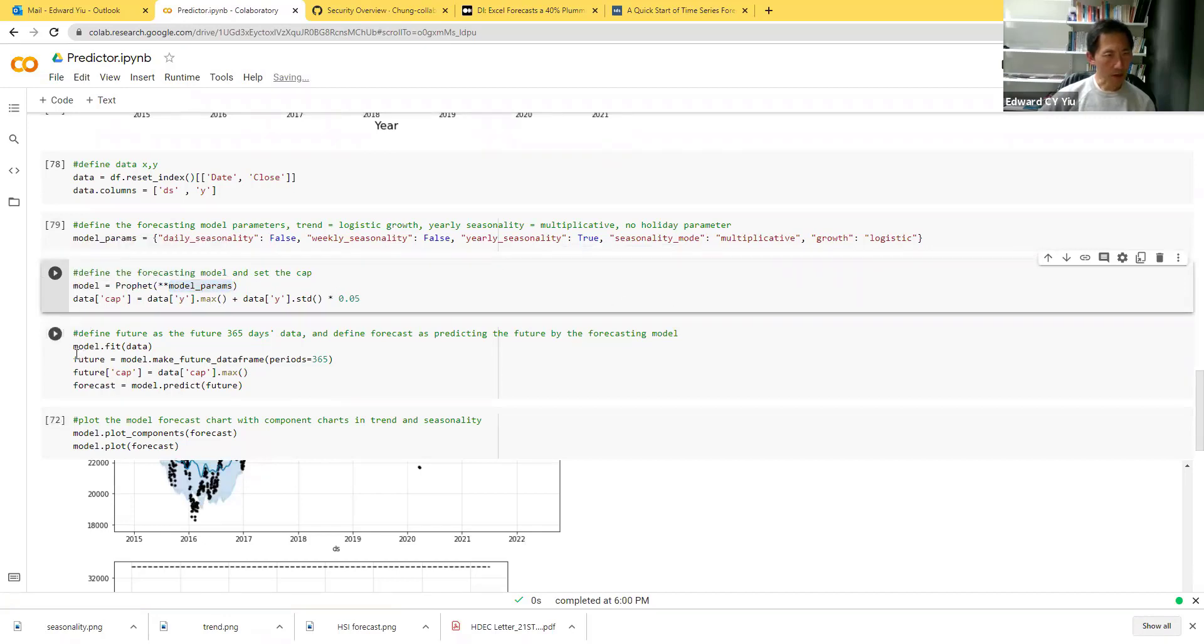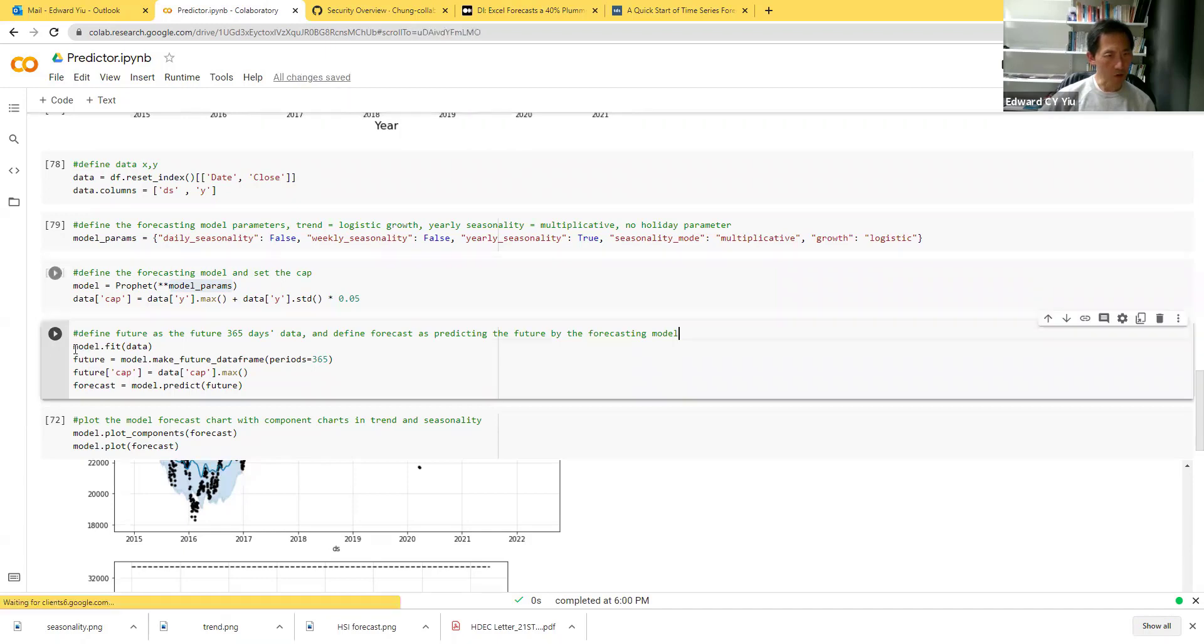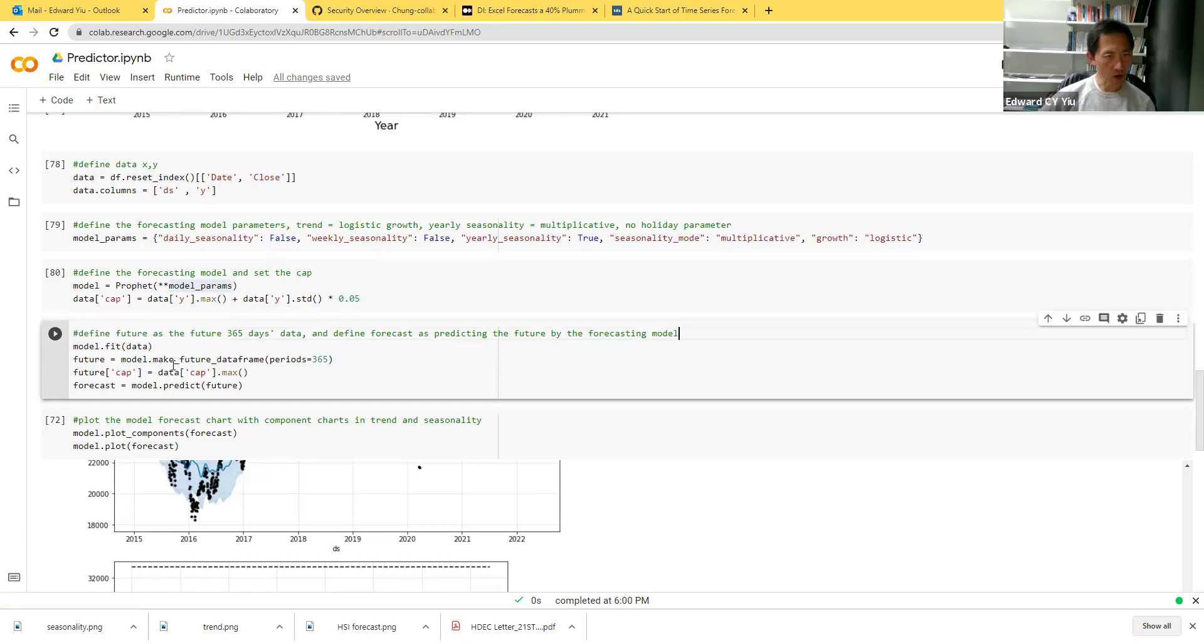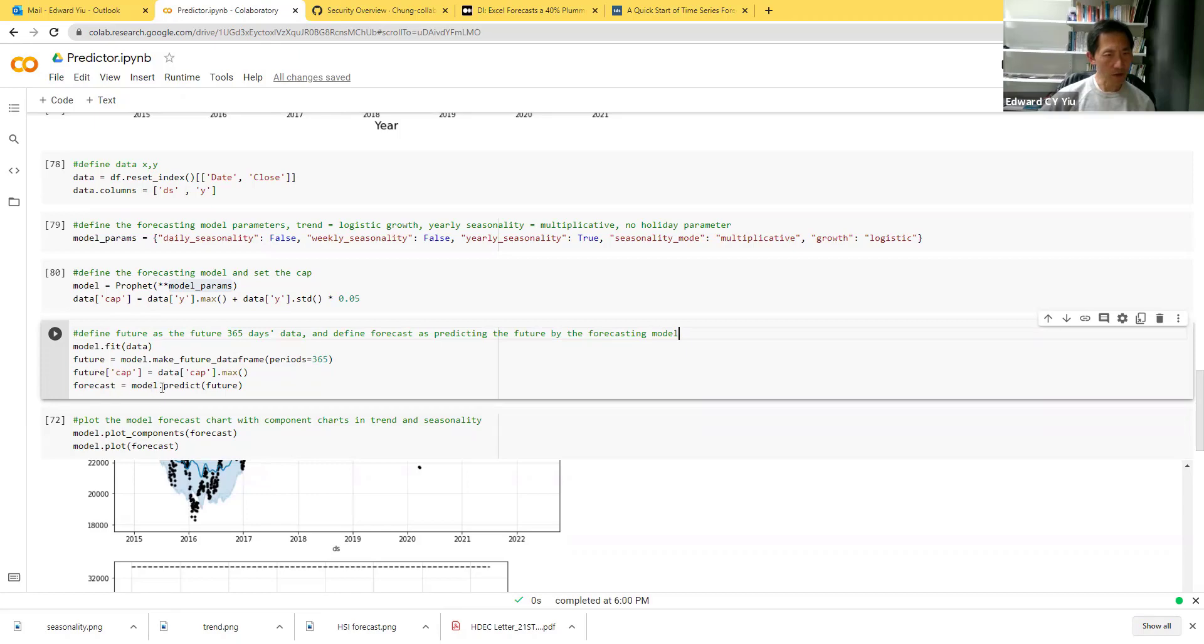After that, we make use of the model to fit the data and define future as the model to make the future data frame for the following 365 days. The forecast is defined as the model prediction for the future.